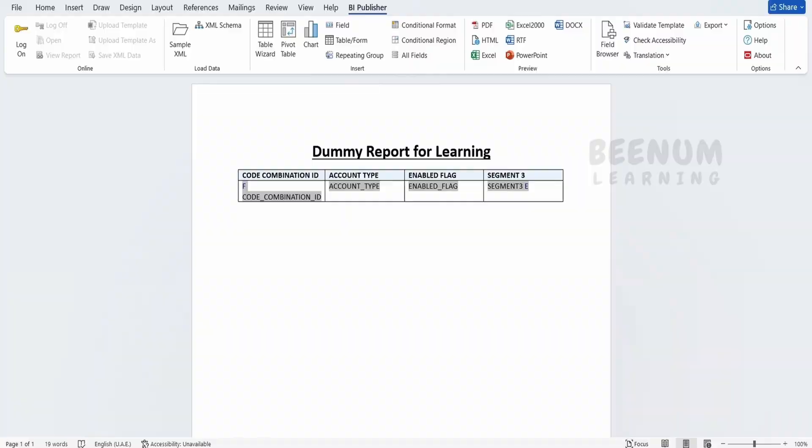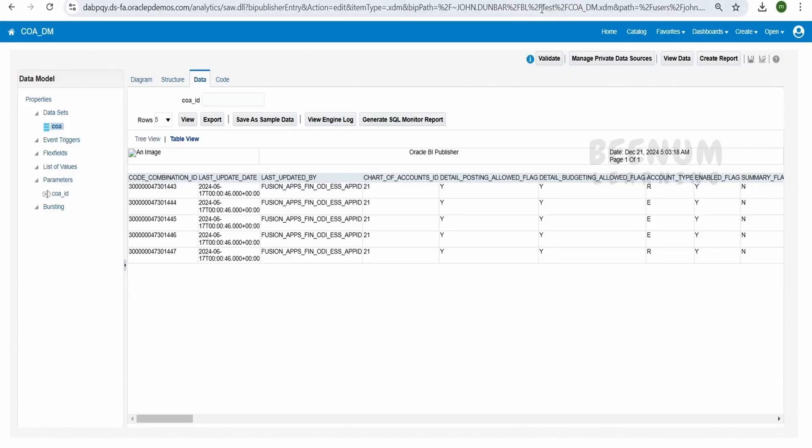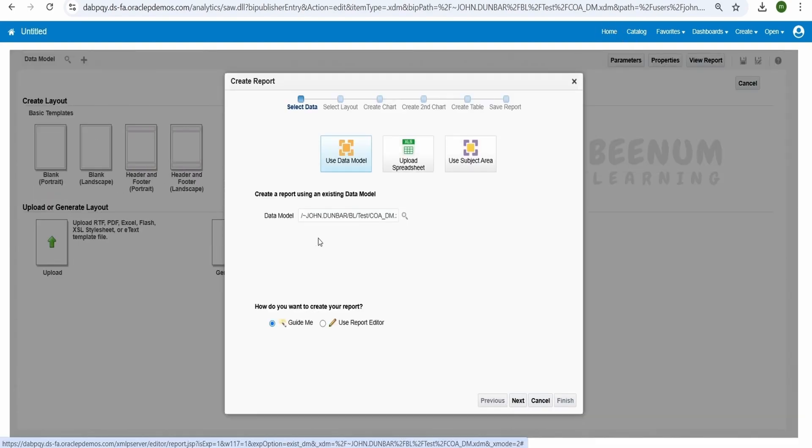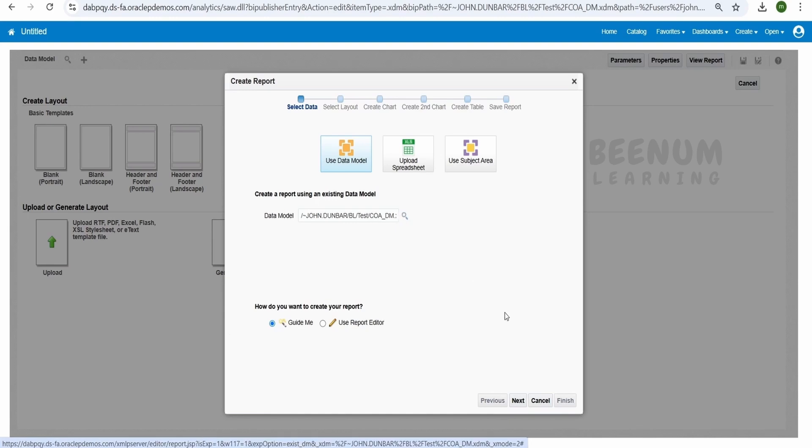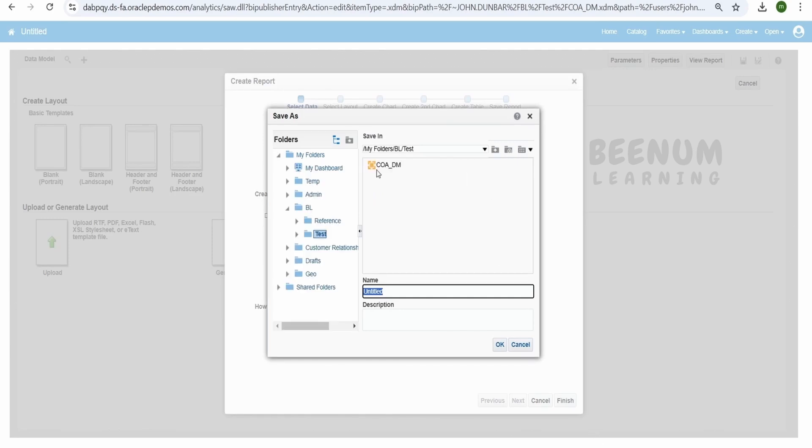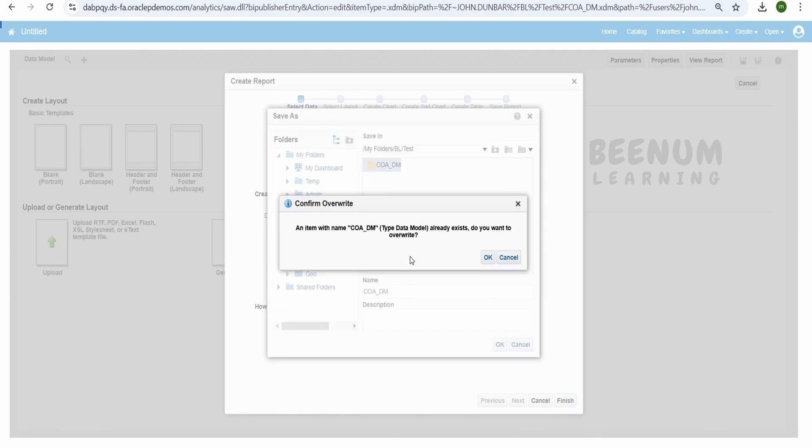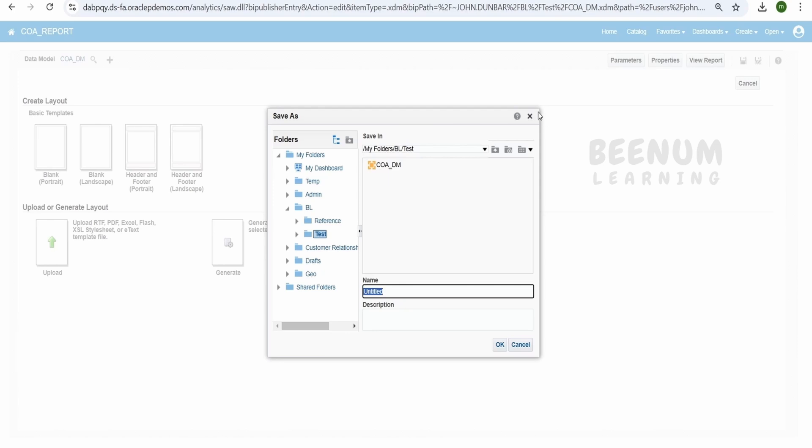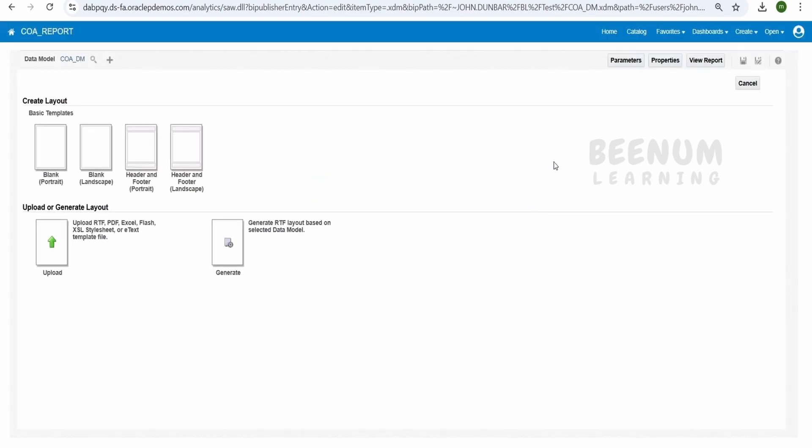Now let me just go back to my catalog over here. And I will create a report. Click on this create report from our data model. So the data model will be automatically selected since we clicked on create report based on the data model. I will tell use report editor and click on finish, because we will be uploading our RTF template. It is asking to save. Before we proceed, let me save this. Let me name this as report and click on OK. Done. Our report got saved successfully.